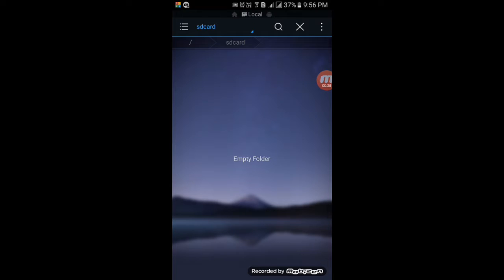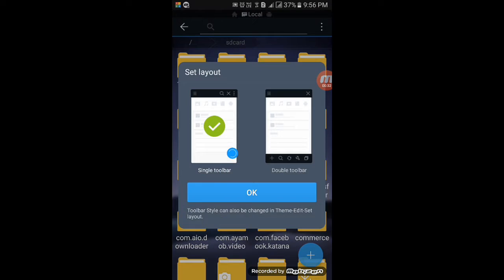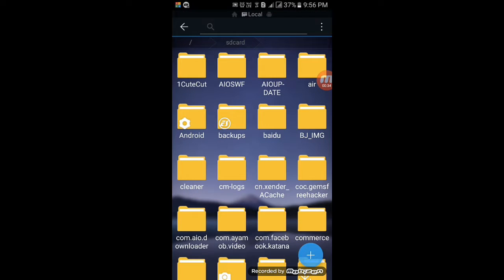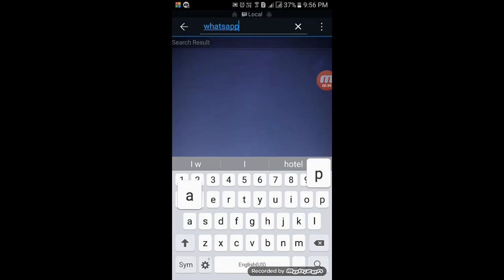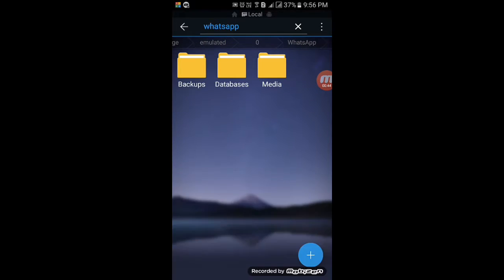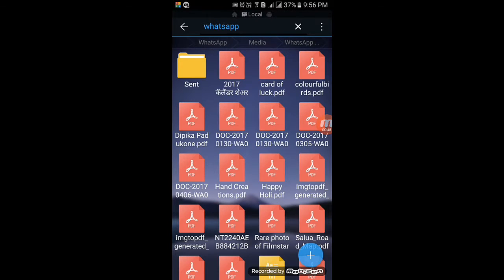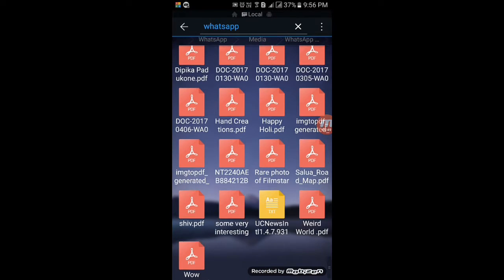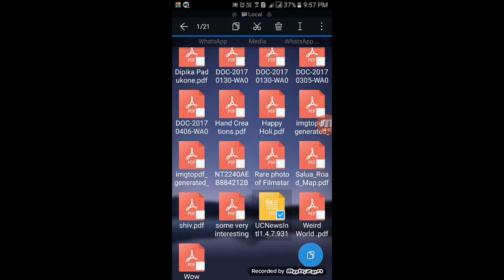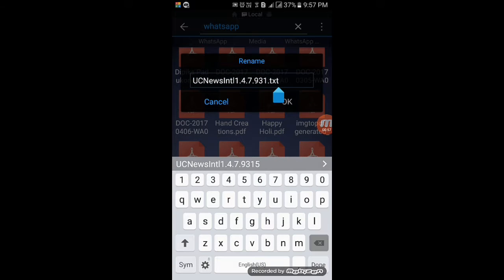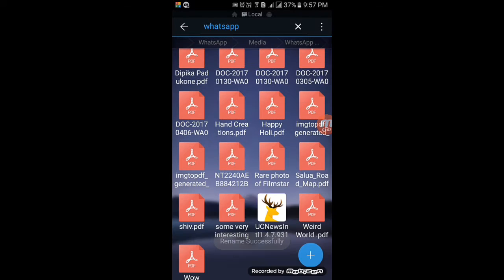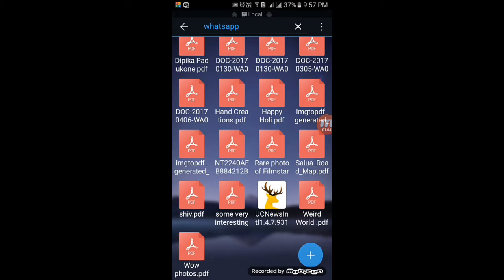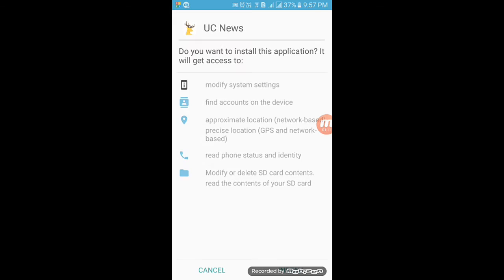Now search here. Search for WhatsApp, that's the WhatsApp folder. Go to media, go to document. Here is the UC News text document file. Now go to rename section. Here is TXT, just rename it APK. Okay, we have renamed it APK. Now as you can see, it has again converted to APK file. Install. Now you can install it.